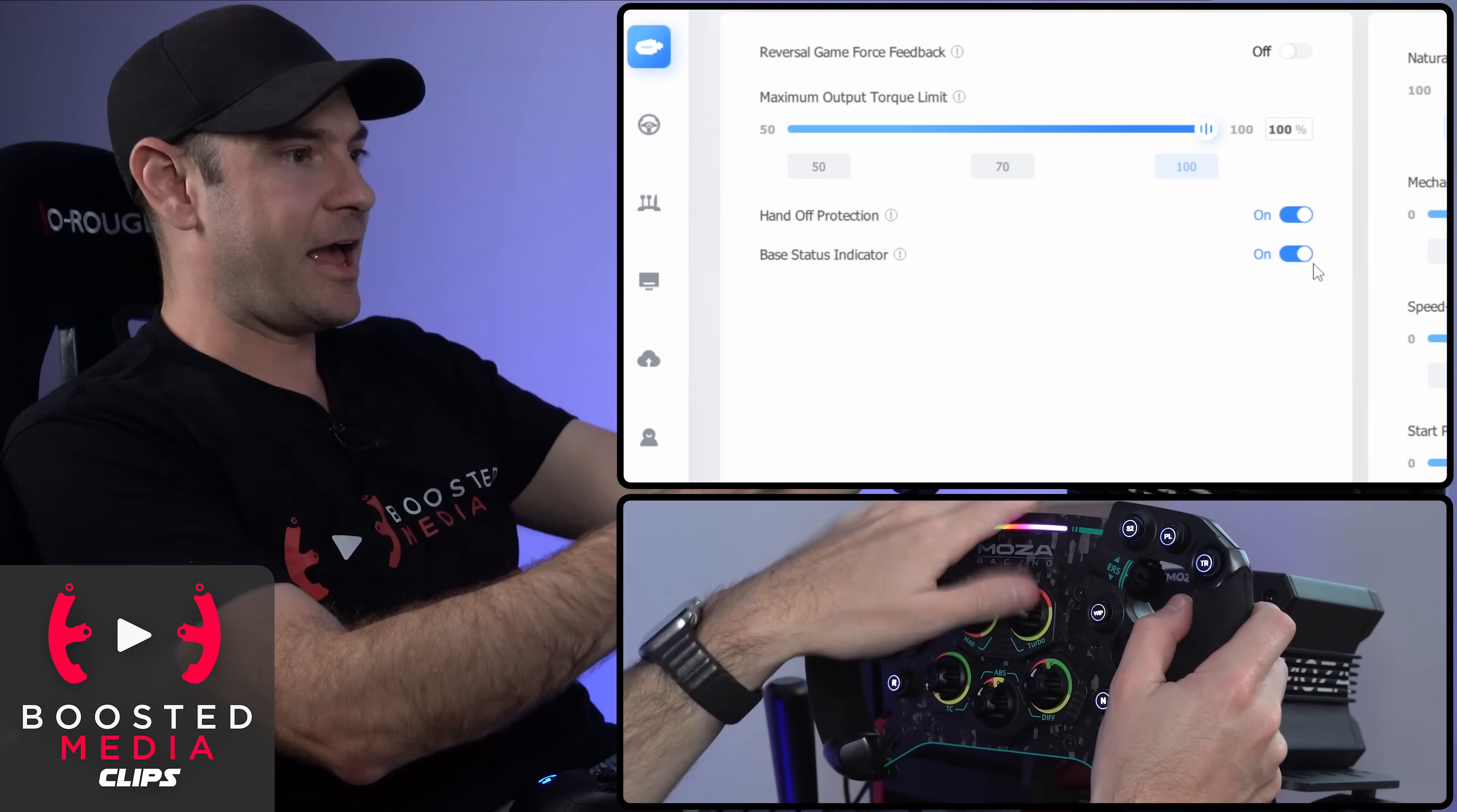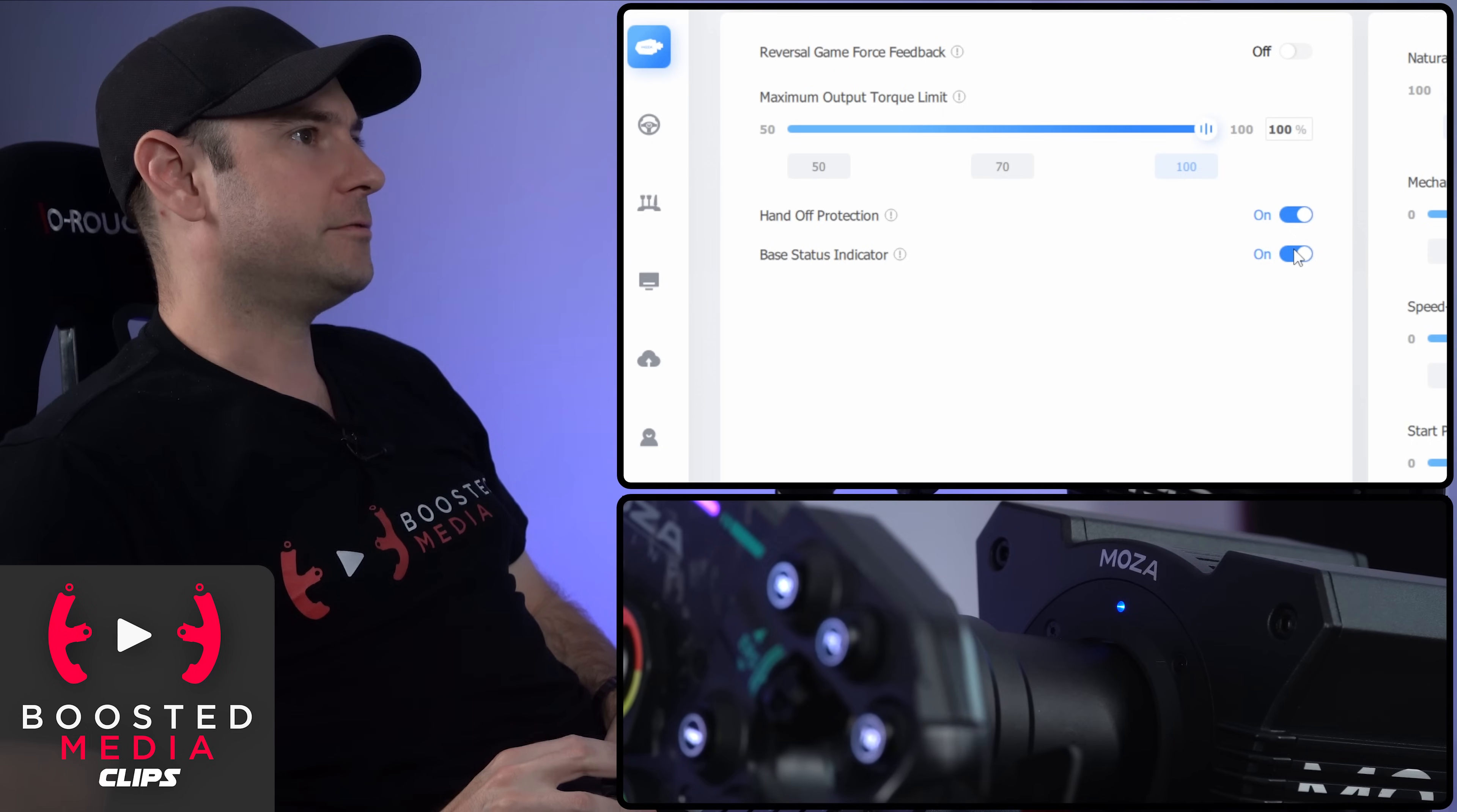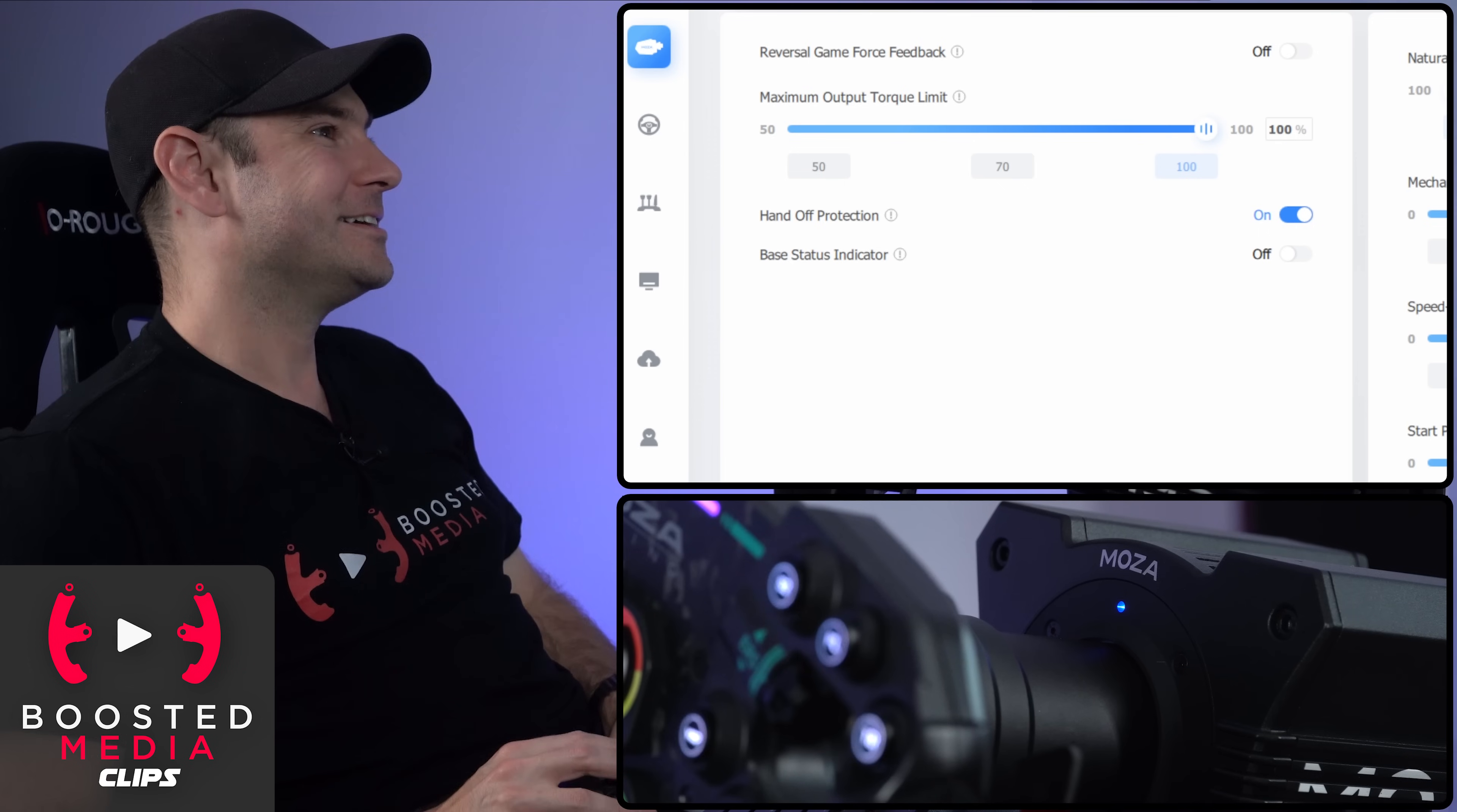It's got this little light in the front here, which I can't actually see when I have the GS wheel installed, but some of the other wheels, you can see it. So switch that off and now it's not shining in my face anymore, which is very nice.